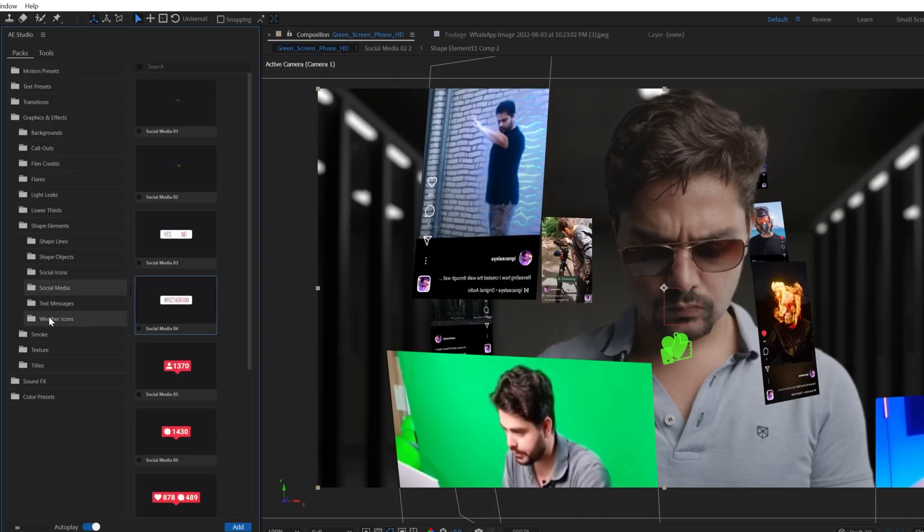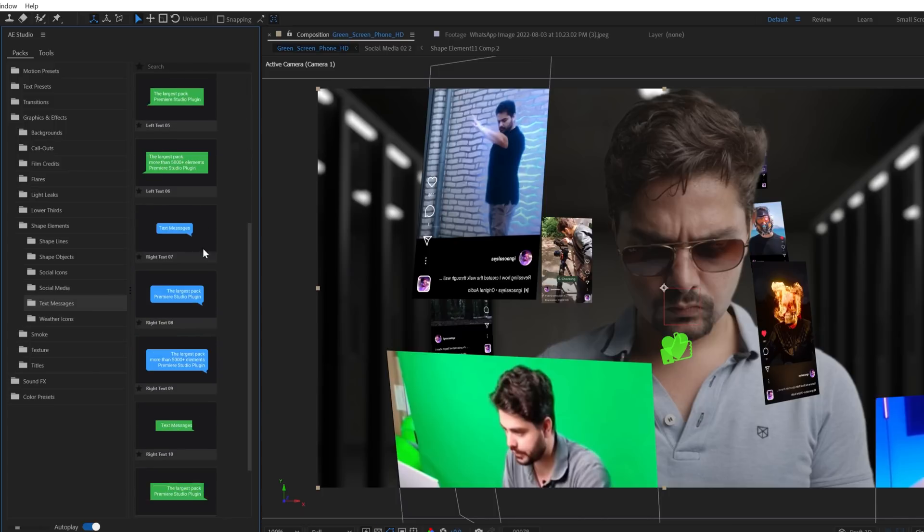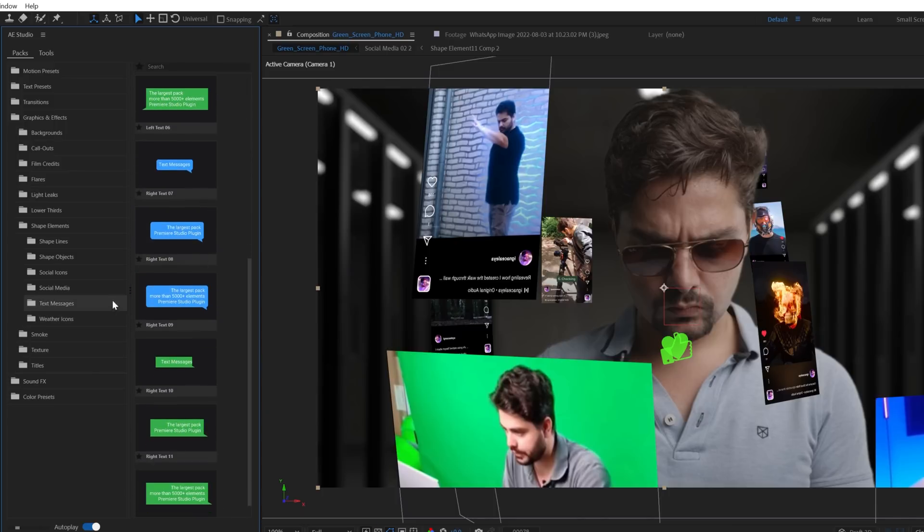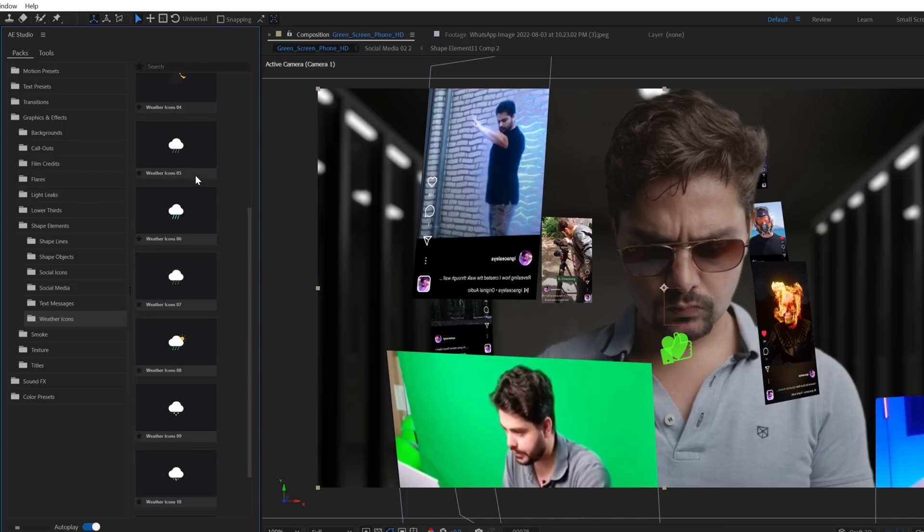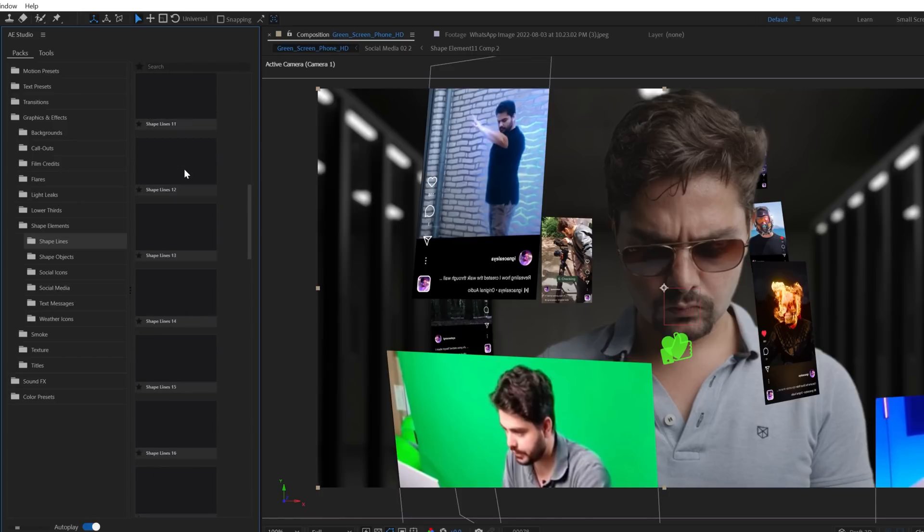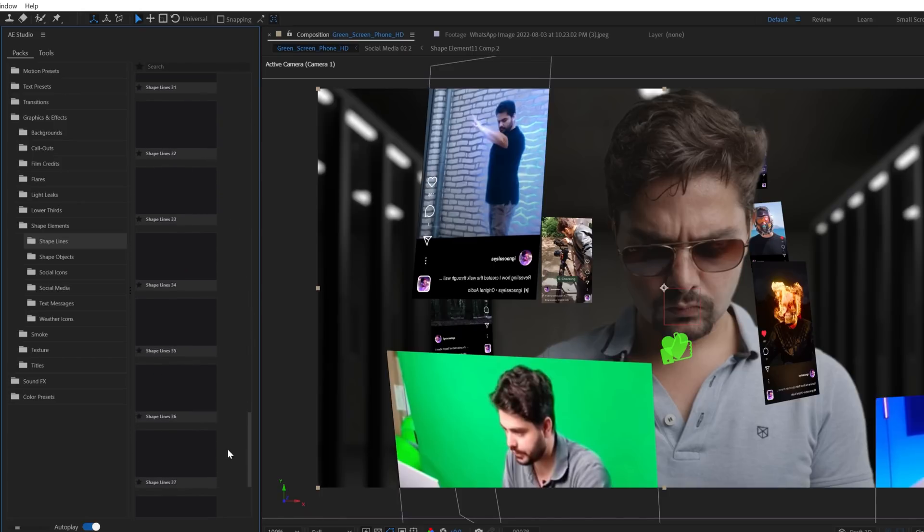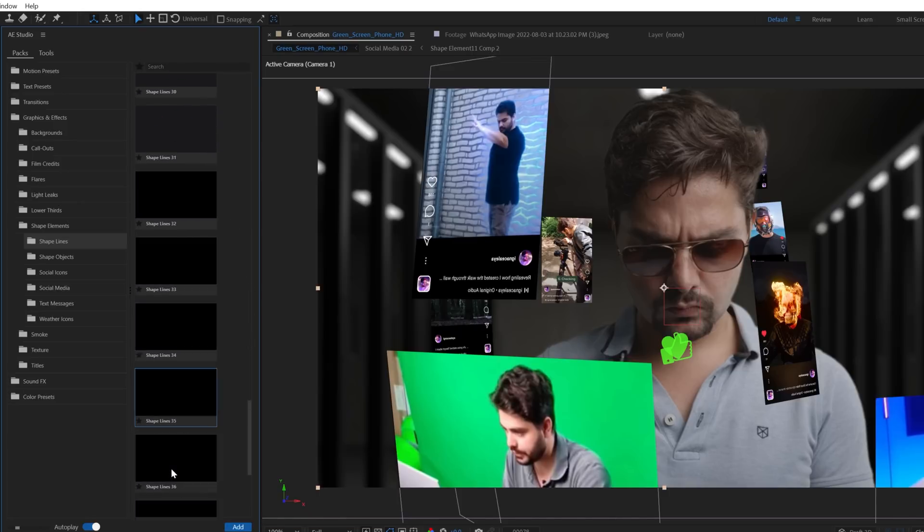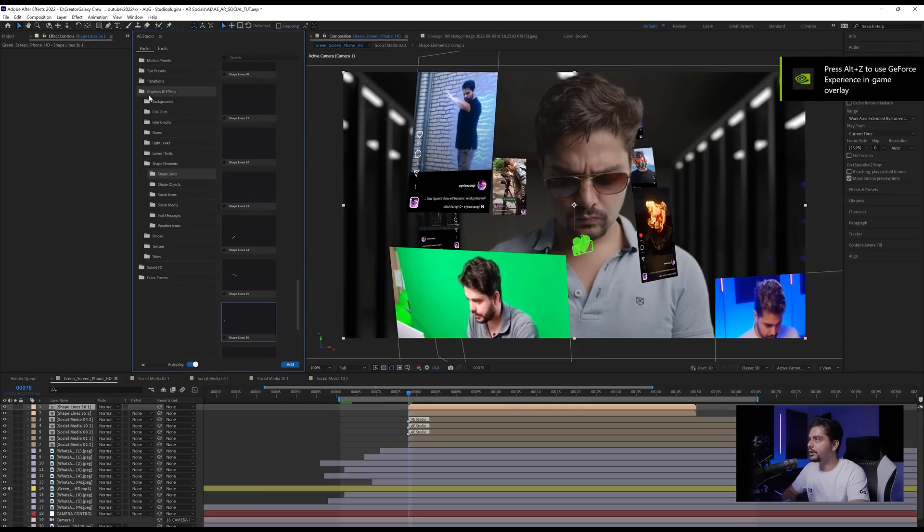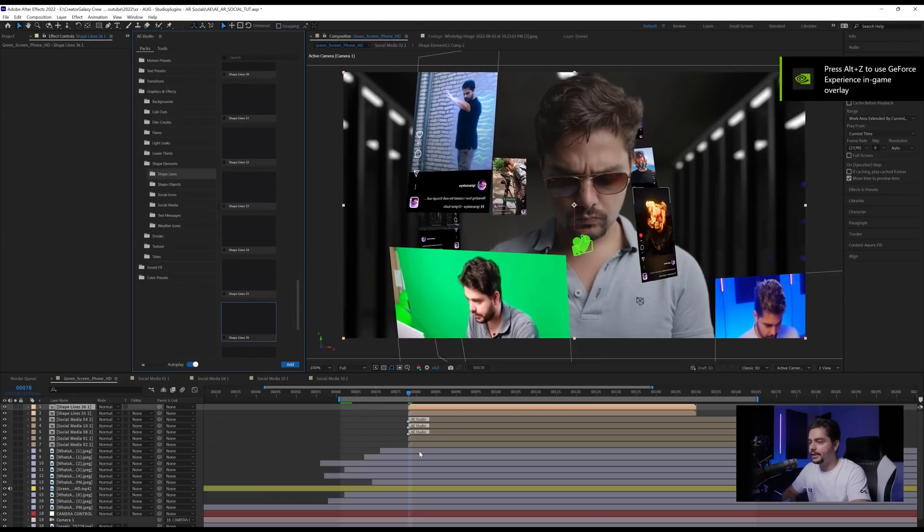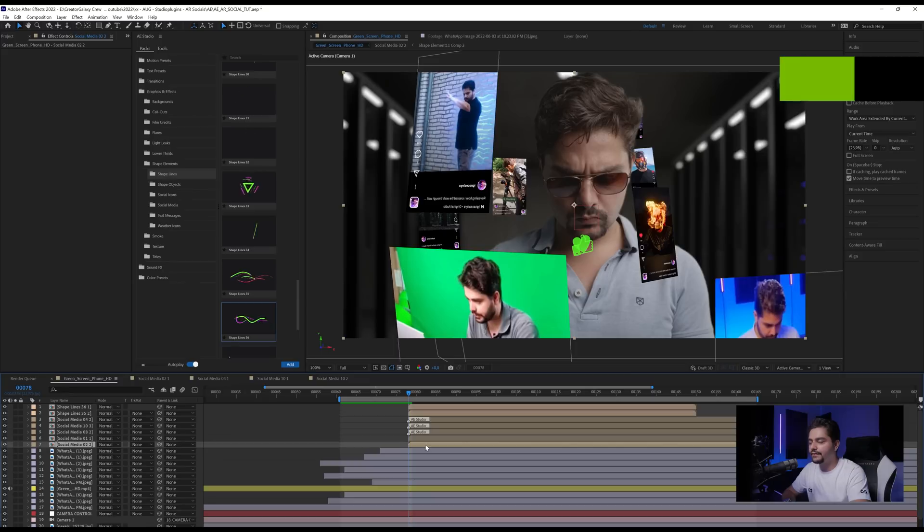And we can also add in, for example, hashtag Instagram. Why not? If you want, you can even add in text messages or weather balloons, which is also really cool for the augmented reality stuff. And you can even animate it with some really cool lines to add in a little bit more spice, for example. So let's try that out. And so like this, you can see how easy it is to bring in things from AE Studio into After Effects. With a click of a button and boom, you have it in your system.